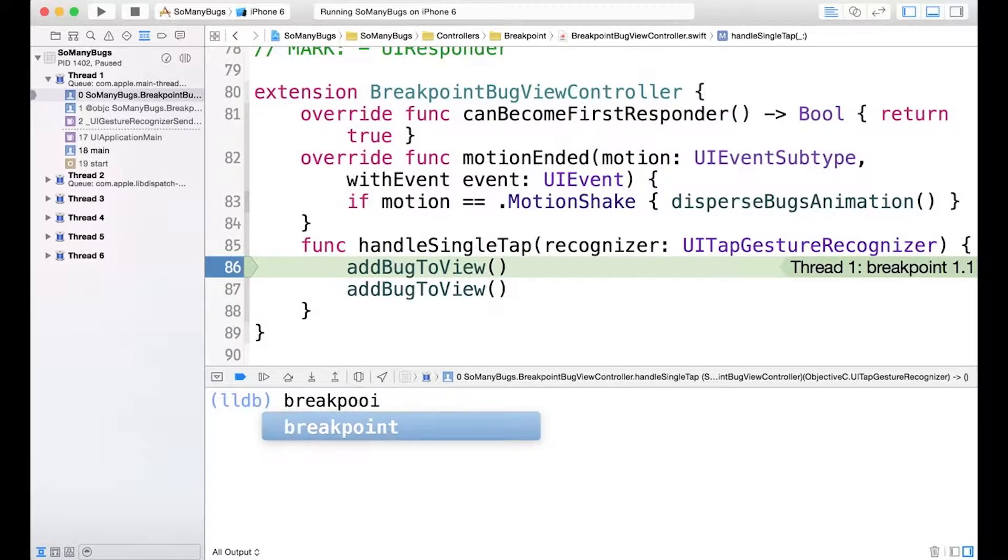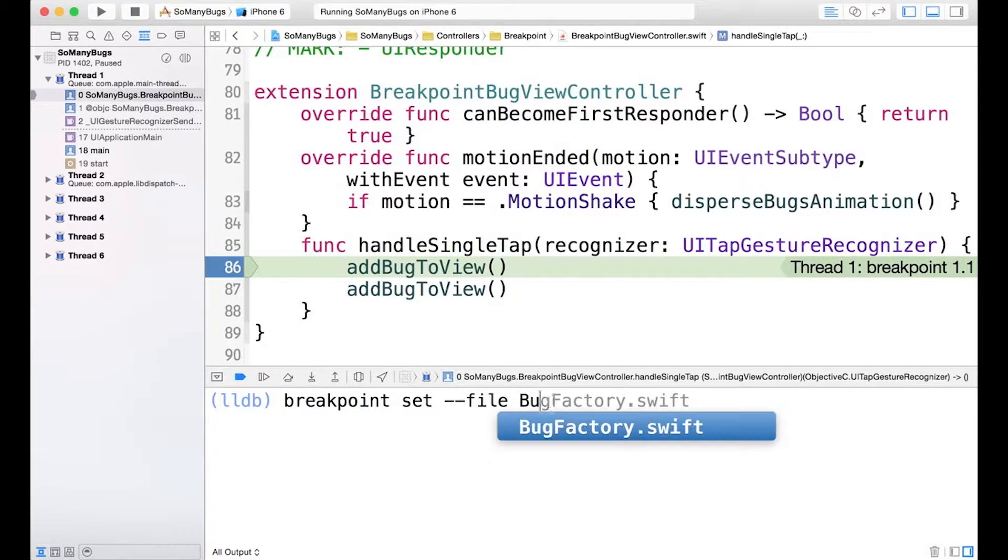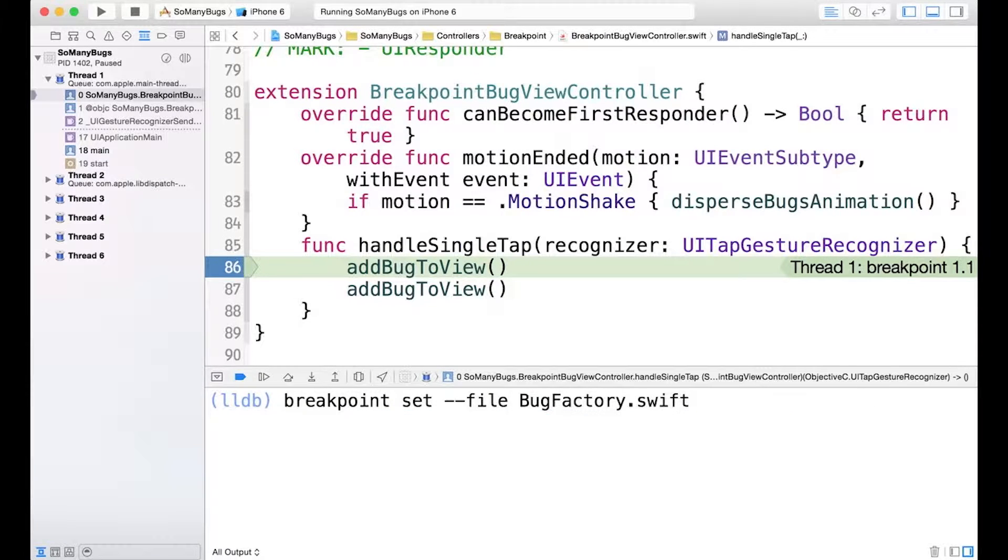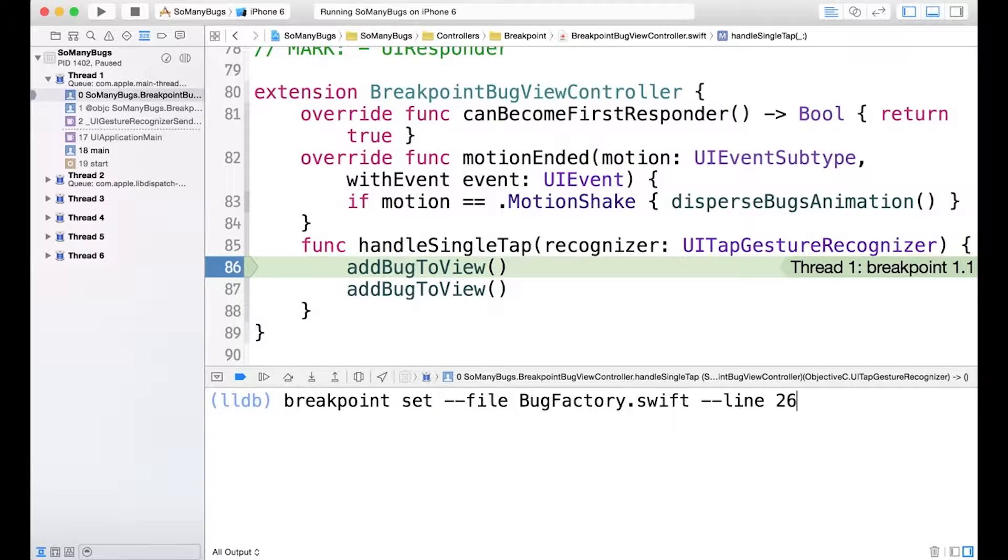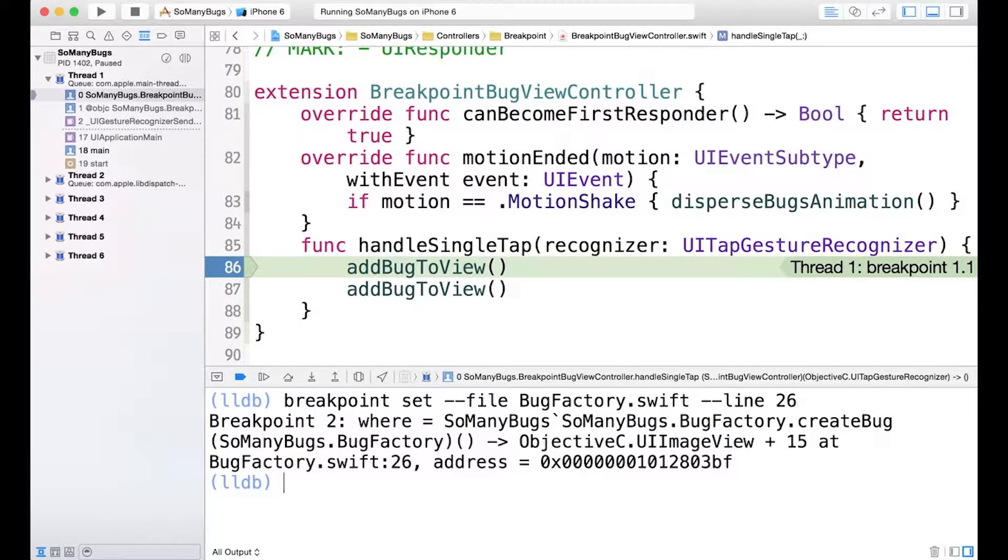So breakpoint set file, we'll use bugfactory.swift. And a line, line 26, and hit enter.